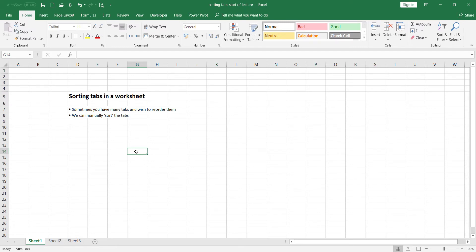Another great thing you can do in Microsoft Excel is sort the tabs in your worksheet. Sometimes you might have many tabs and wish to reorder them. You can manually sort these tabs, for example moving Sheet 1 next to Sheet 3. This is handy when you rename your Excel sheet tabs and want a consistent order, such as alphabetically. To demonstrate, I'll rename Sheet 2 as 'Summary Sheet' and shift it to before Sheet 1.